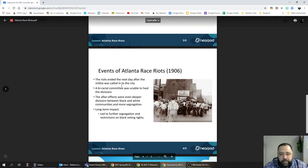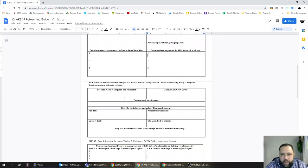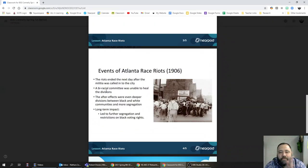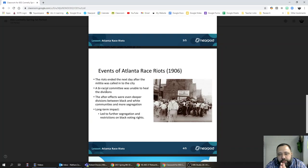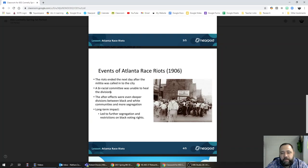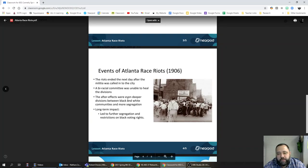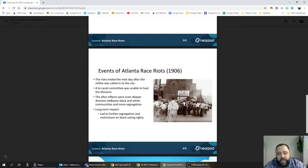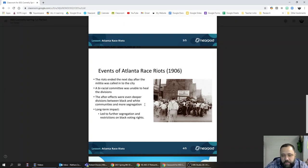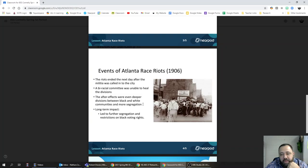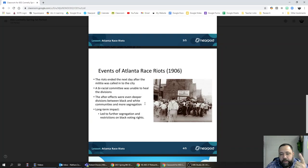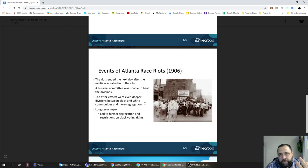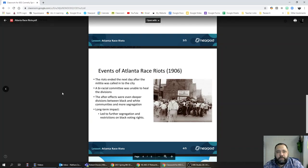Describe the three impacts. The first impact was short-lived and kind of went away pretty quickly: the formation of a biracial community committee to try to heal the division. But it quickly fizzled out. As a result, we see long-term even deeper divisions between black and white communities. We see more segregation and we see a restriction on black voting rights. So the three big takeaways: deeper divisions between black community and white community in Atlanta, more segregation and Jim Crow, and further restrictions on the voting rights of African Americans.